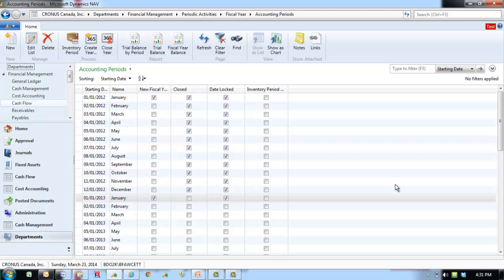After a fiscal year is closed, GL entries can still be posted into a closed year. When you post in a closed year, entries are marked as prior year entries.